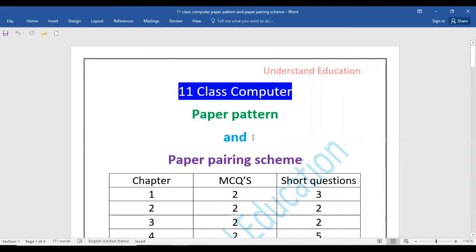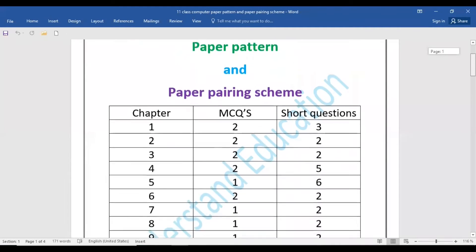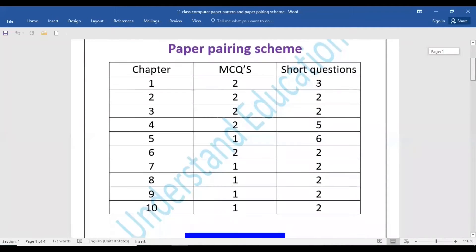As-salamu alaykum students, you are watching Understand Education YouTube channel. Today I will inform you about 11th class computer paper pattern and pairing scheme according to the smart syllabus 2021. This is the official pairing scheme. I will inform you about how many MCQs will come and how many short questions will come.